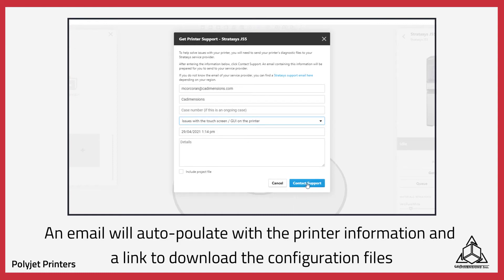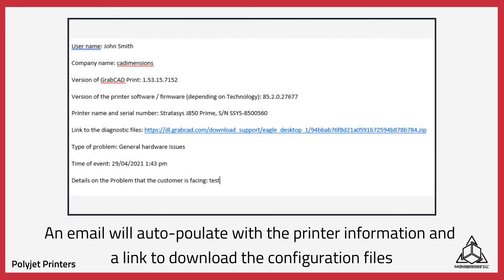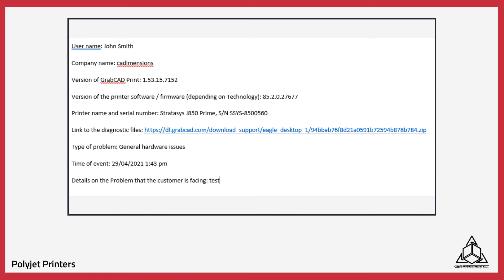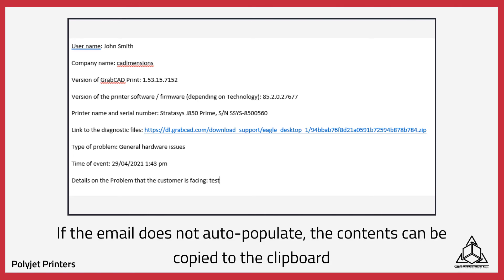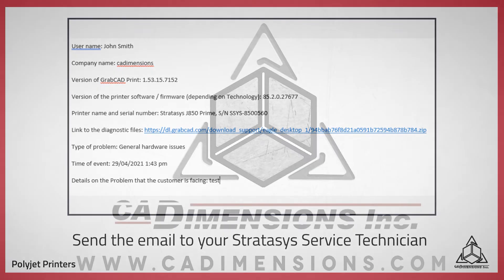An email will auto-populate with the printer information and a link to download the configuration files. If an email does not auto-populate, the contents can still be copied to the clipboard. You'll want to send this email to your Stratasys service technician.